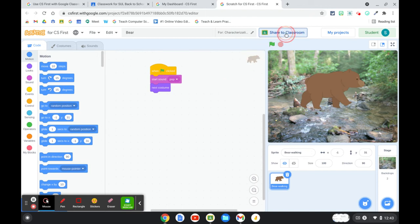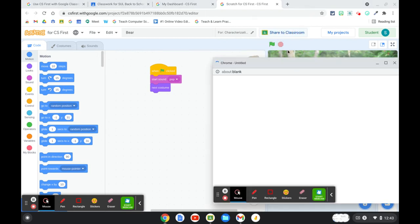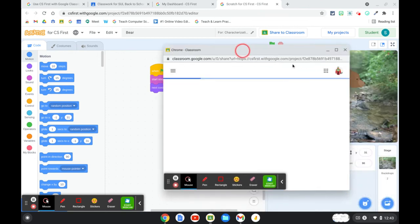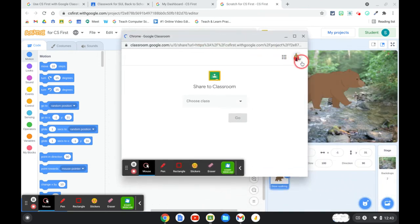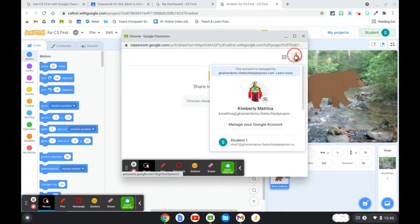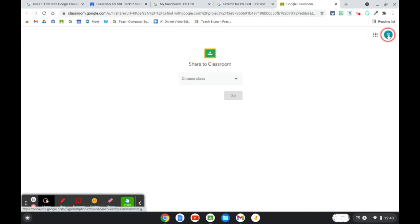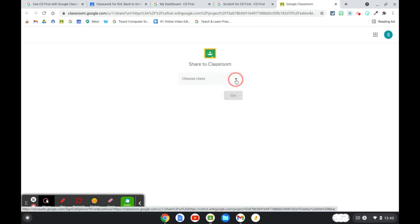So I'm going to click on that button and I have to switch to my student view and you can see here S for student, and it's prompting the student to select a class.